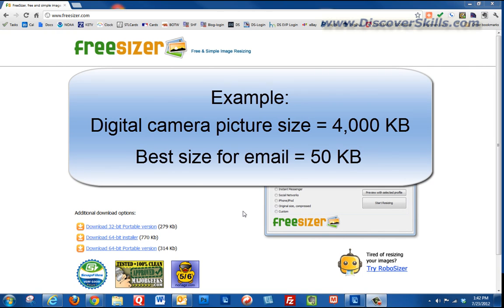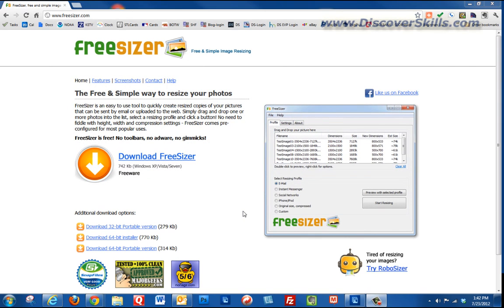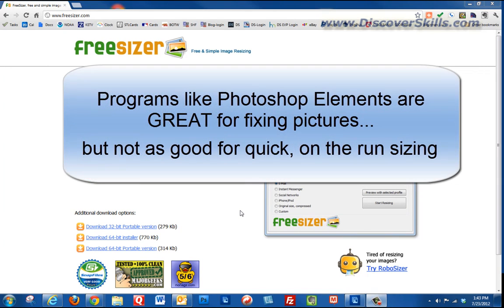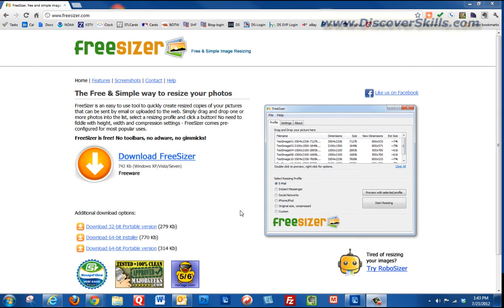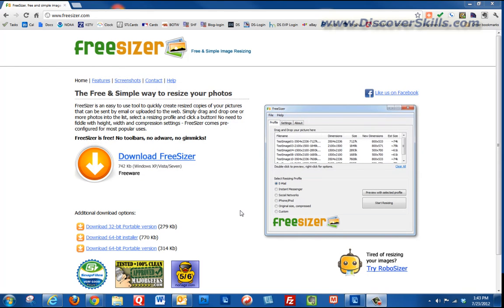If your pictures are too big because they came off a multi-megapixel digital camera, it's hard to send them or upload them to places. The solution is to resize them to make them smaller, but a lot of times we don't have time to go into a program like Photoshop Elements. This program fits the bill — you simply select a folder with some pictures and with literally a click of your mouse it resizes all of them at one time.